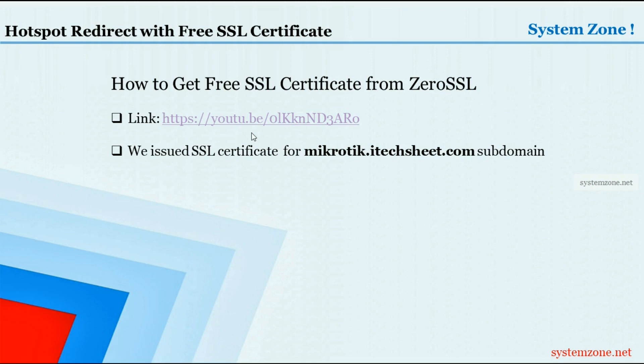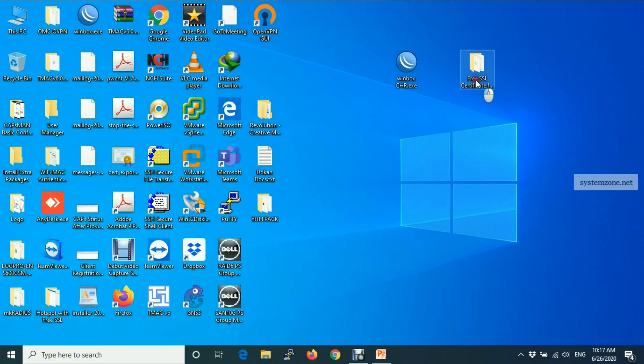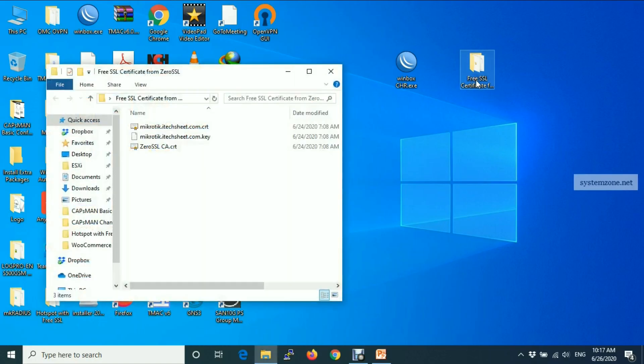In my last video, I showed how to get free SSL certificate from ZeroSSL. ZeroSSL is validated by any browsers and we issued SSL certificate for mikrotik.itechsheek.com subdomain. These are my certificate files.